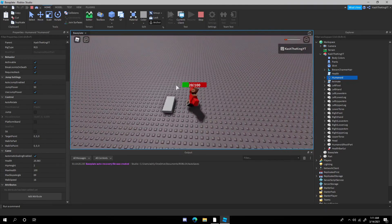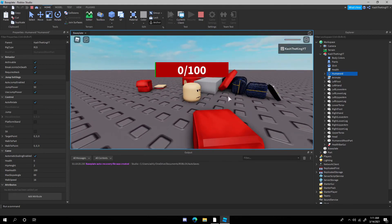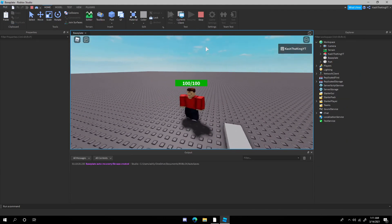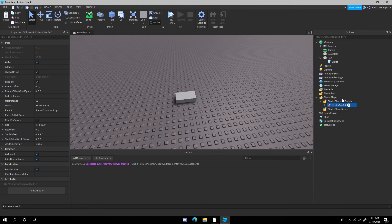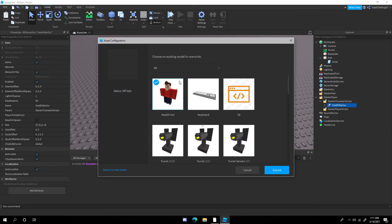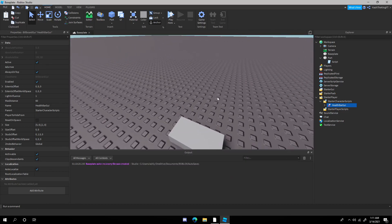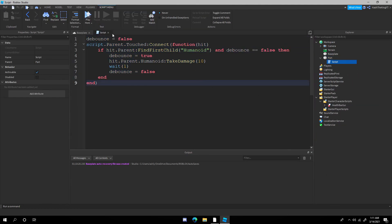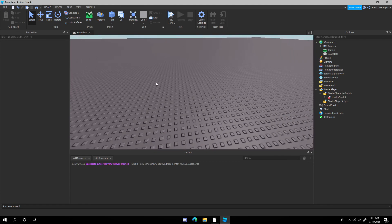We can even die, and after you die you respawn with the health bar — really cool. I'm going to save this to Roblox. I already published this because my recording didn't save the first time, so I made it again for you guys. If you want the kill part too, I'll link it in a Pastebin in the description below — just put it in a part. Have a good day, guys, see you later.